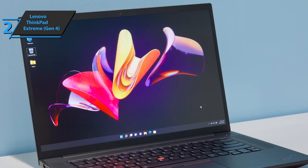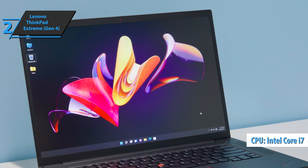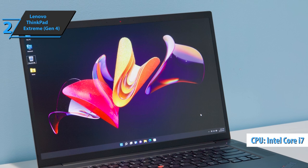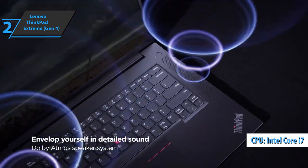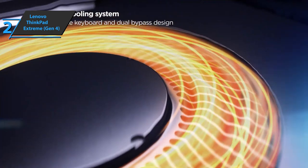The unit features a powerful Intel i7-11850H processor, so it's powerful enough to handle everyday productivity tasks, creative work, and gaming.